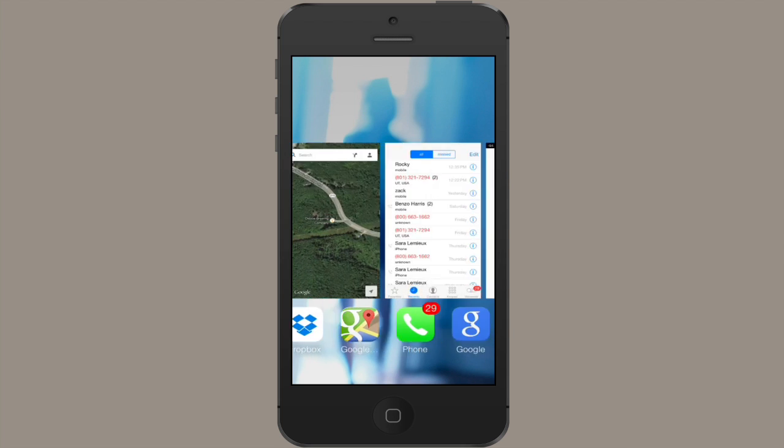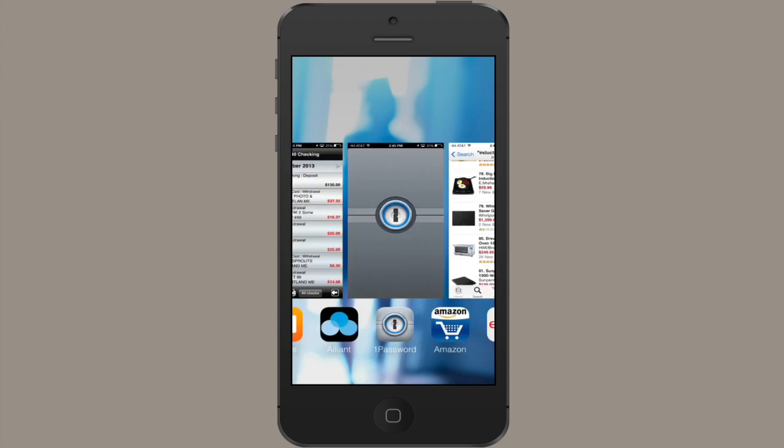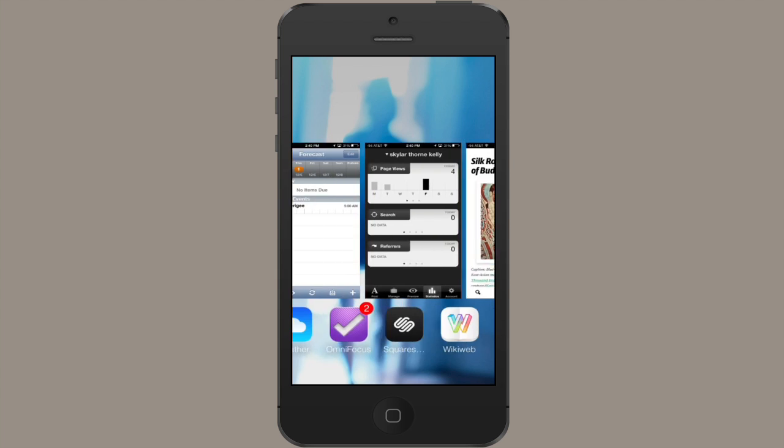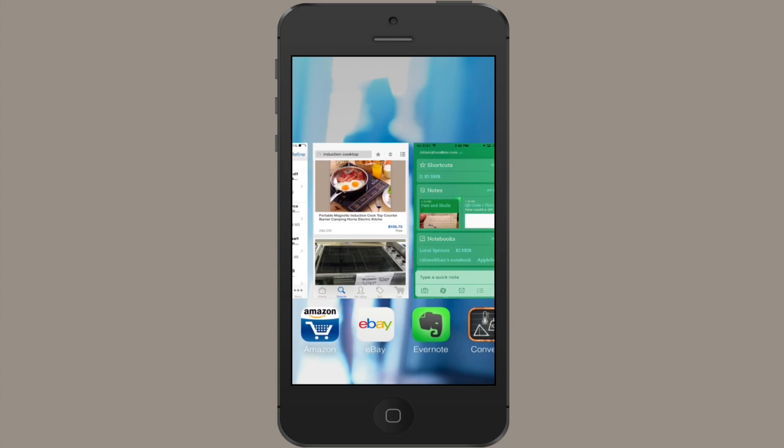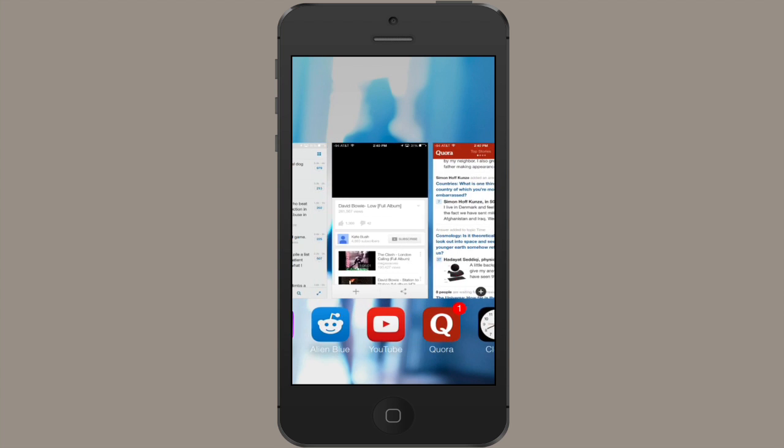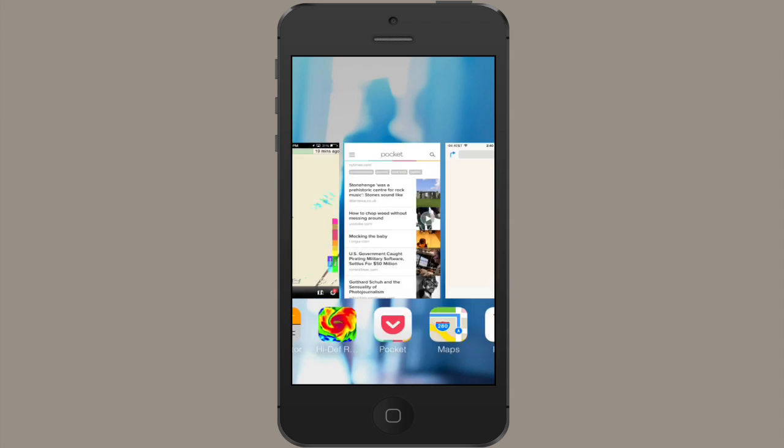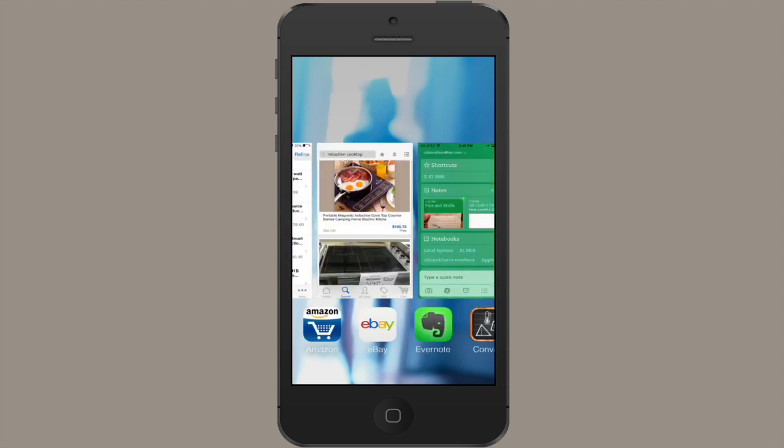You'll notice that as I swipe along the top row, things move fairly slowly. If I swipe along the bottom row, things move a little bit faster.